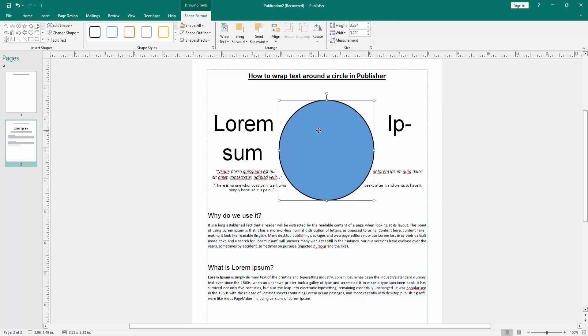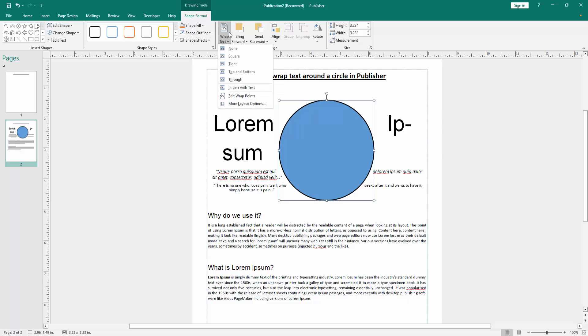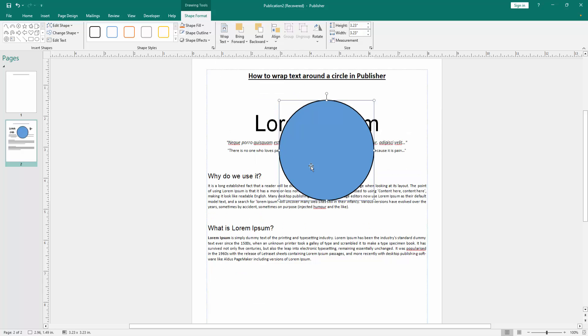Then click the shape, go to the Shape Format menu. Click Wrap Text option, then choose None.